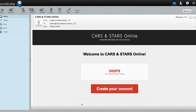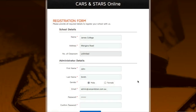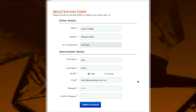Click the Create Your Account button and you will be redirected to the registration form. Please fill in your school and administrator details. You are automatically entitled to set a number of classrooms based on your yearly, class or school subscription. Once you've completed the registration form, click the Create My Account button.